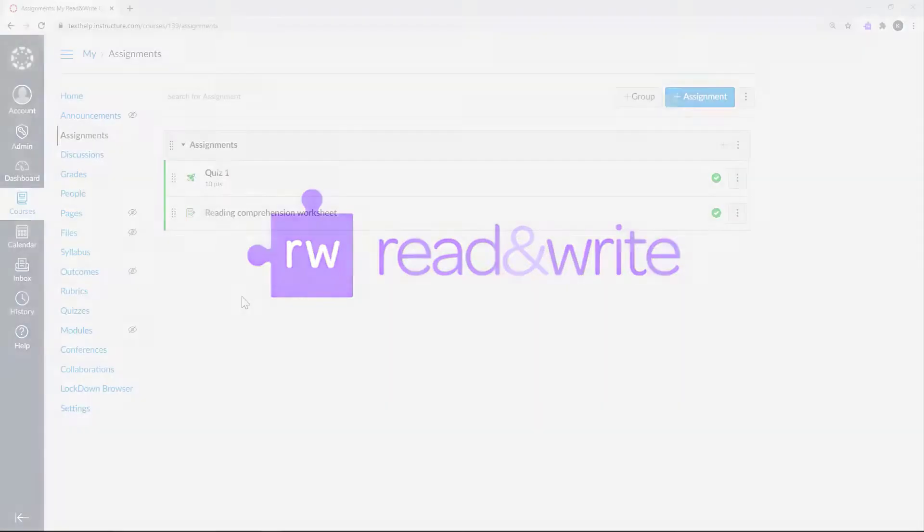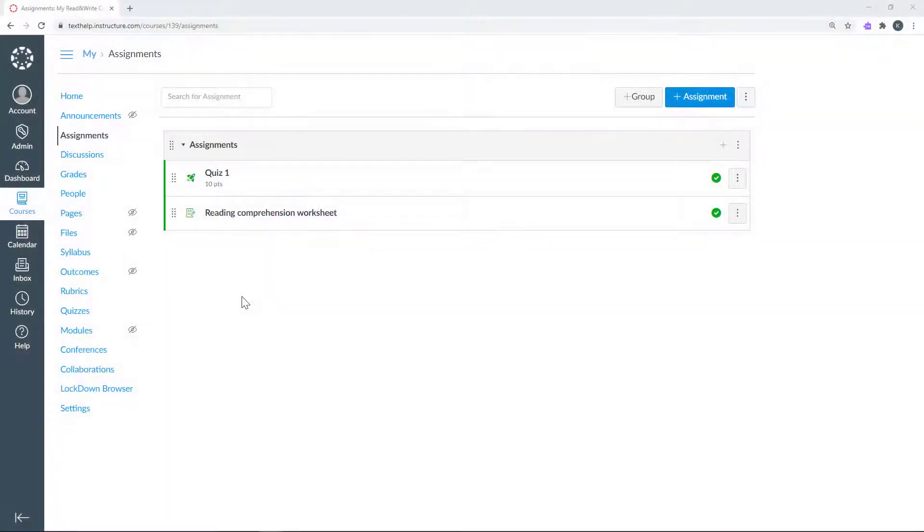This video shows how the Texthelp PDF Reader can be used with the new Google Assignments LTI in Canvas. Teachers can use Google Assignments to assign a PDF to their class.